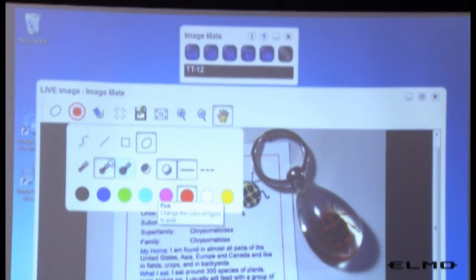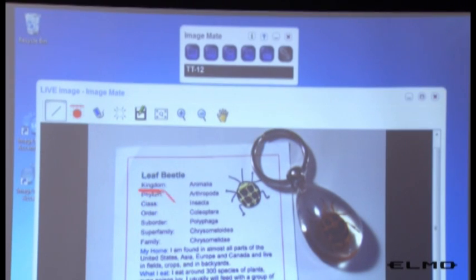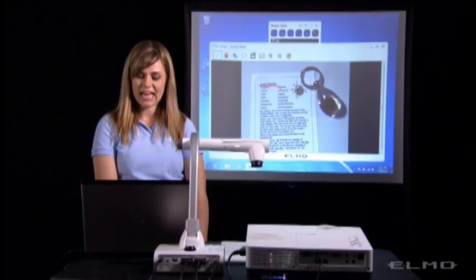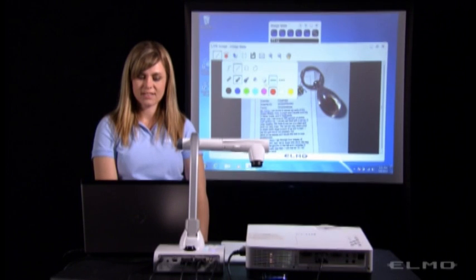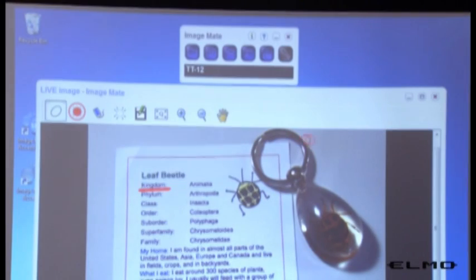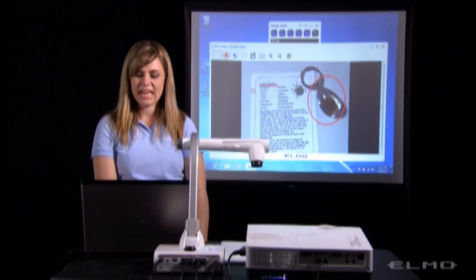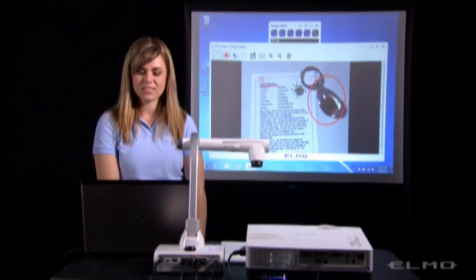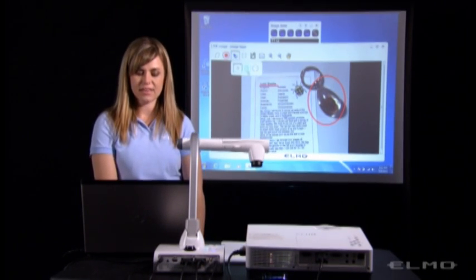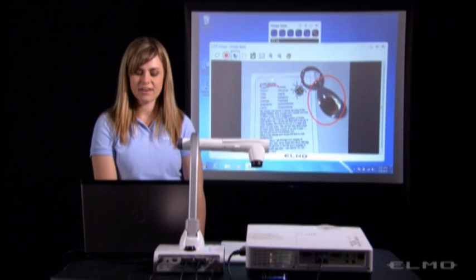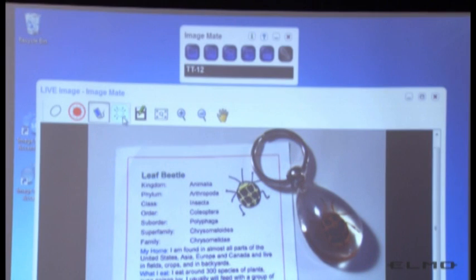So I can underline things. I can circle things. And if I want to erase, I'll click on the eraser here. And to erase everything on the screen, I'll press this clear all icon.